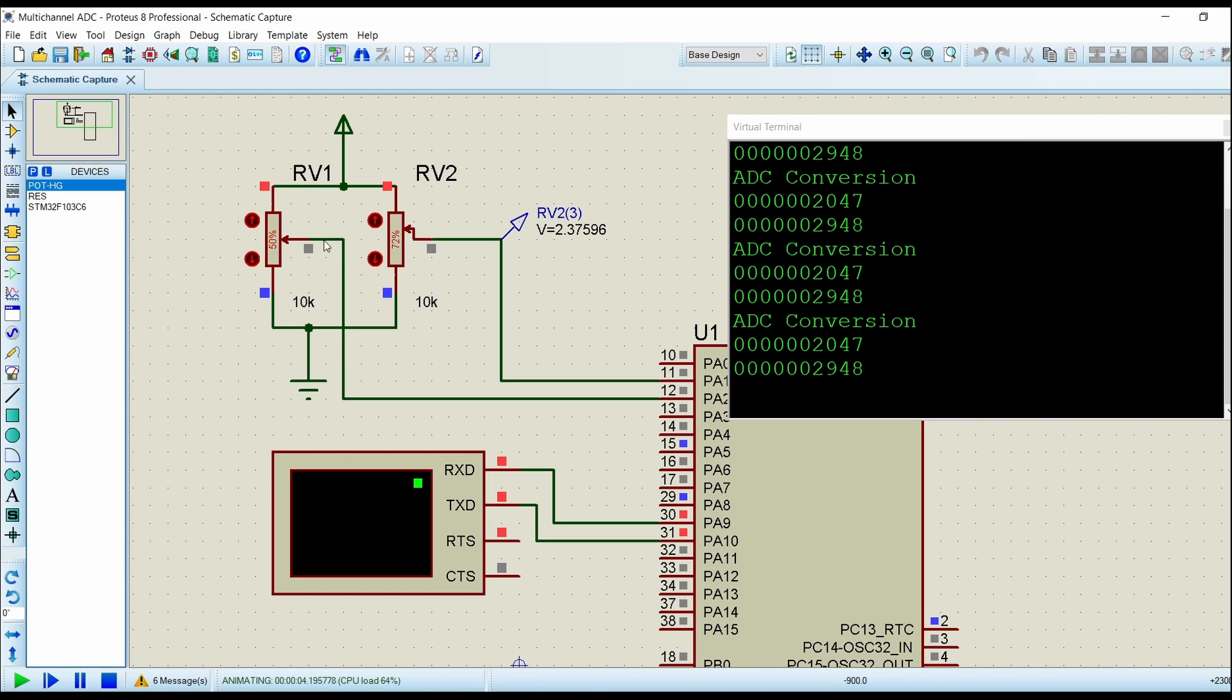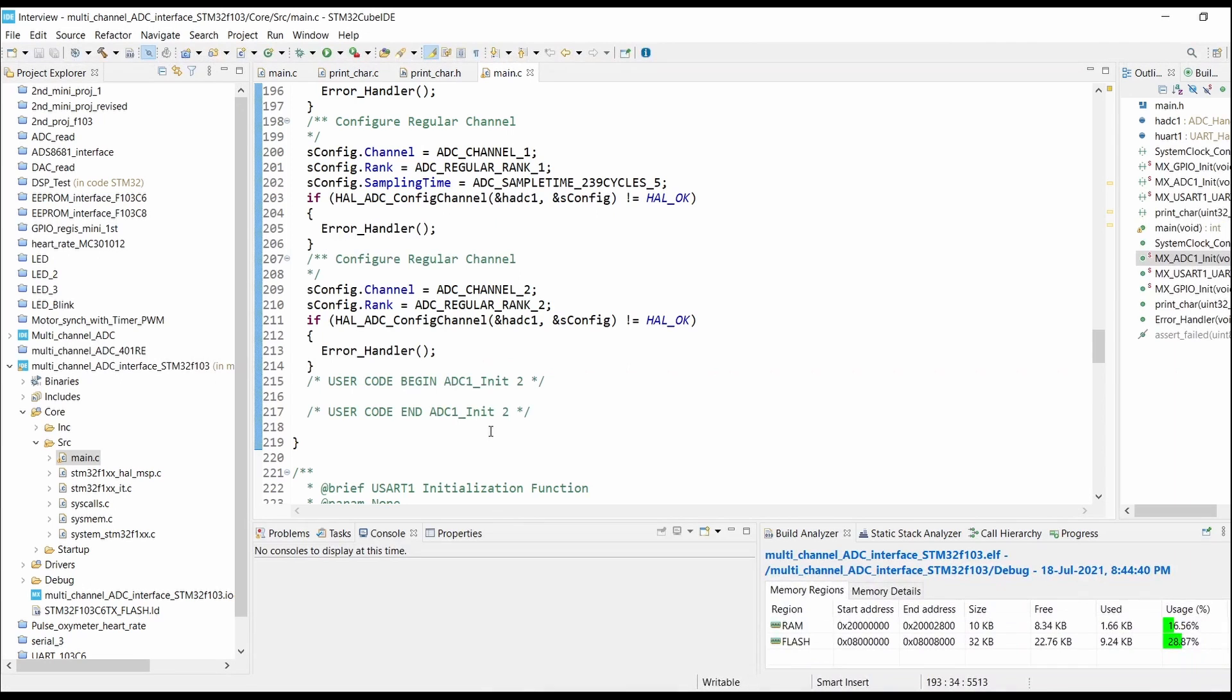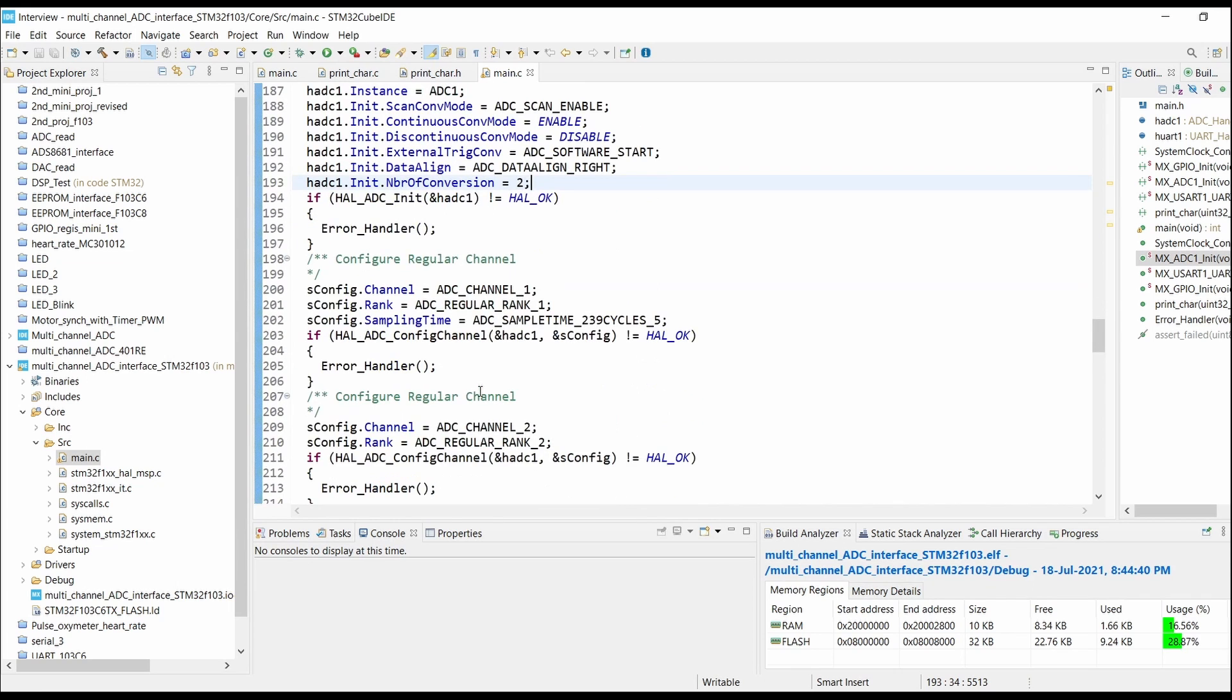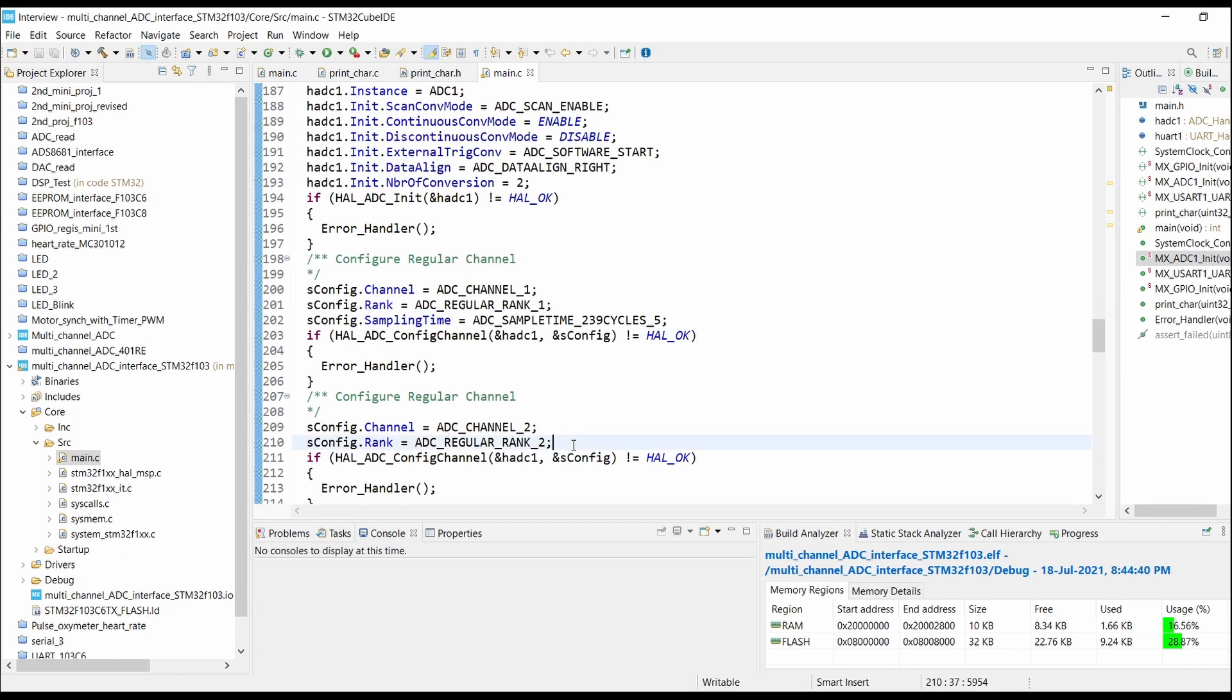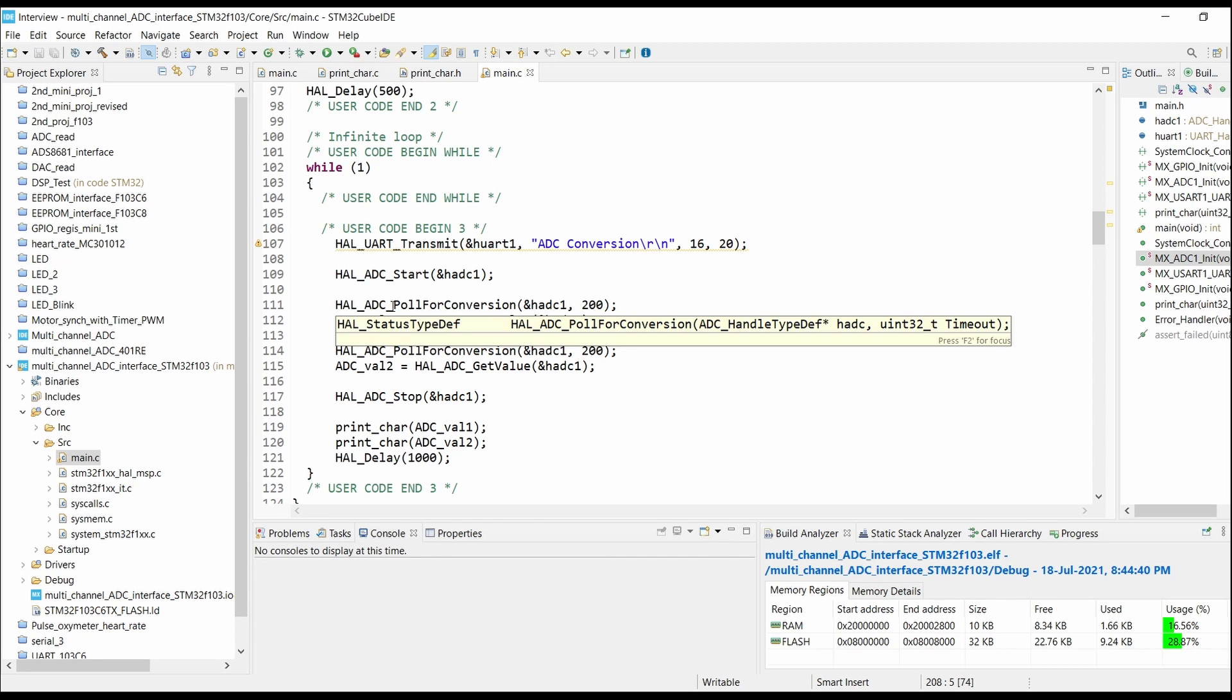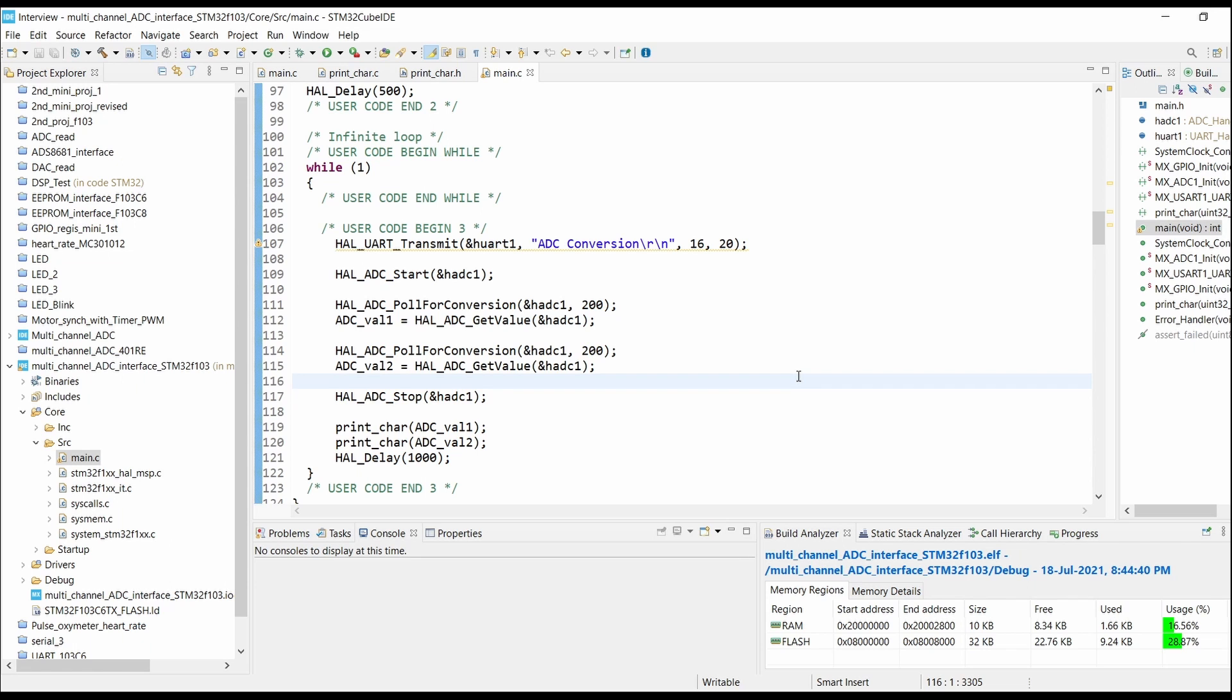As you can see here, we have connected two potentiometers to PA1 and PA2. In the program we are reading two conversions in continuous scan conversion mode. ADC channel 1 is read first, then ADC channel 2, and the data is stored in the local variables ADCVal1 and ADCVal2.